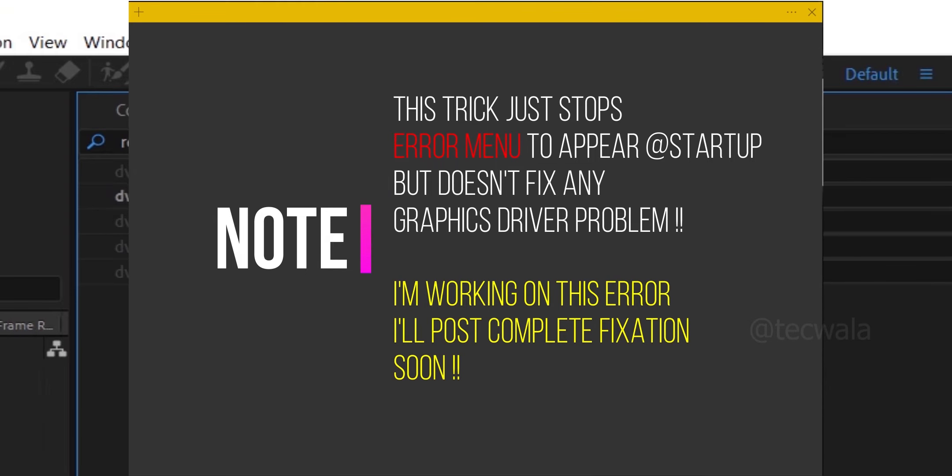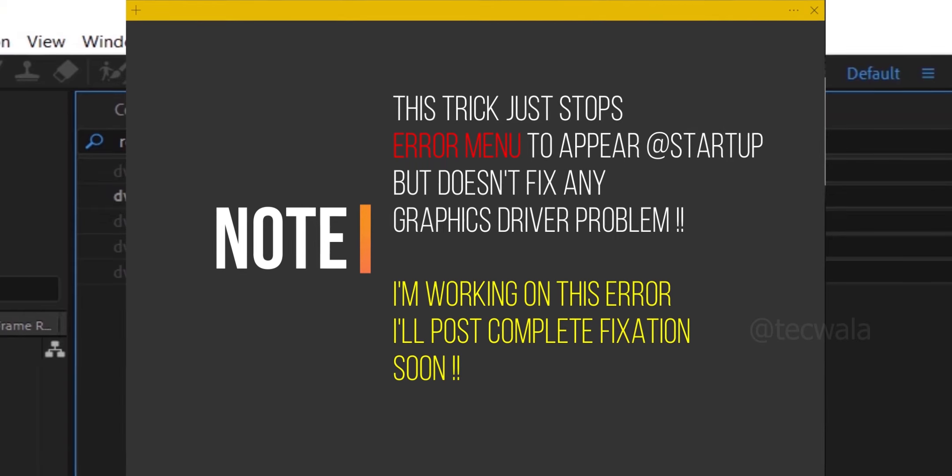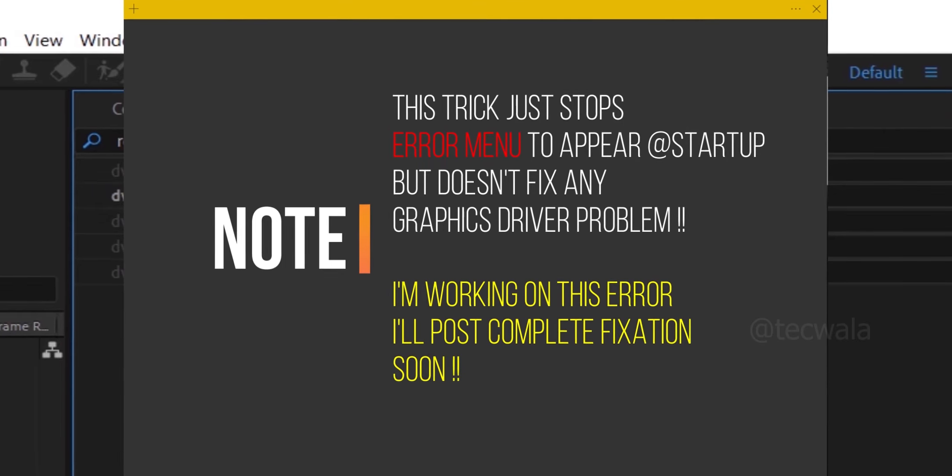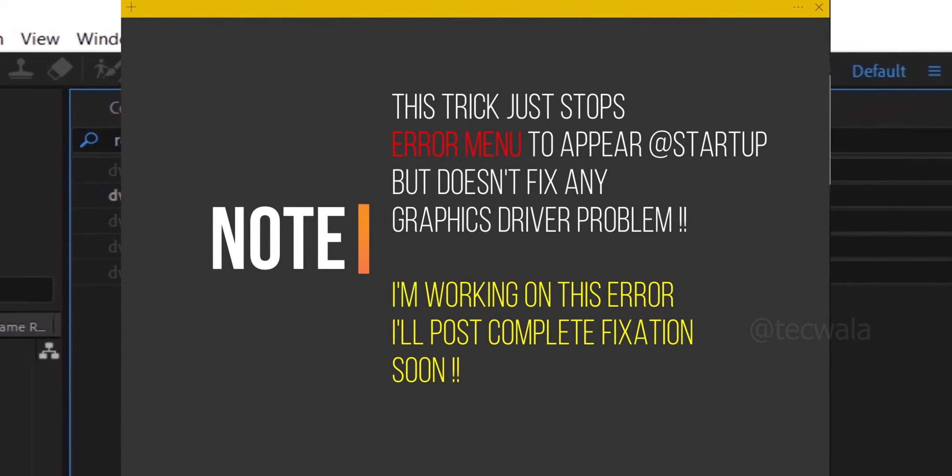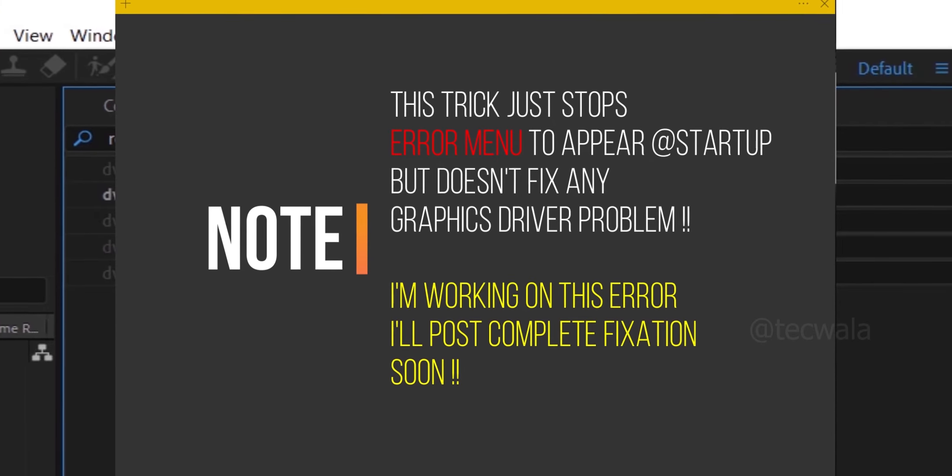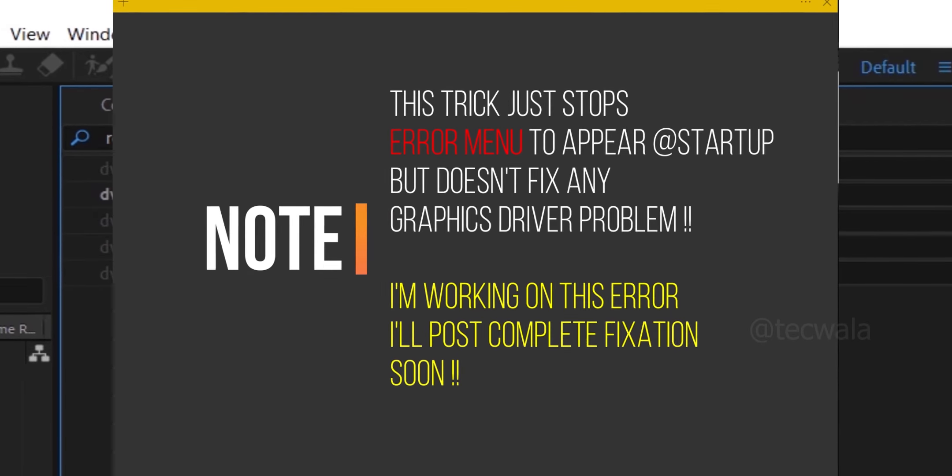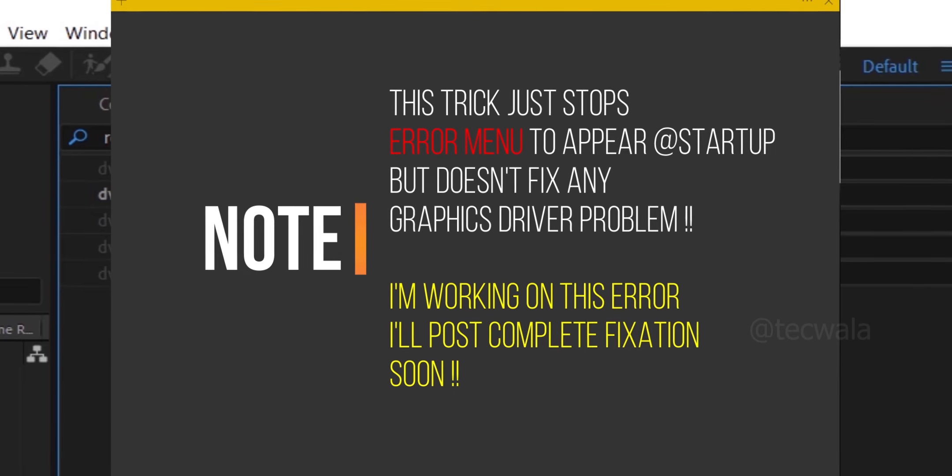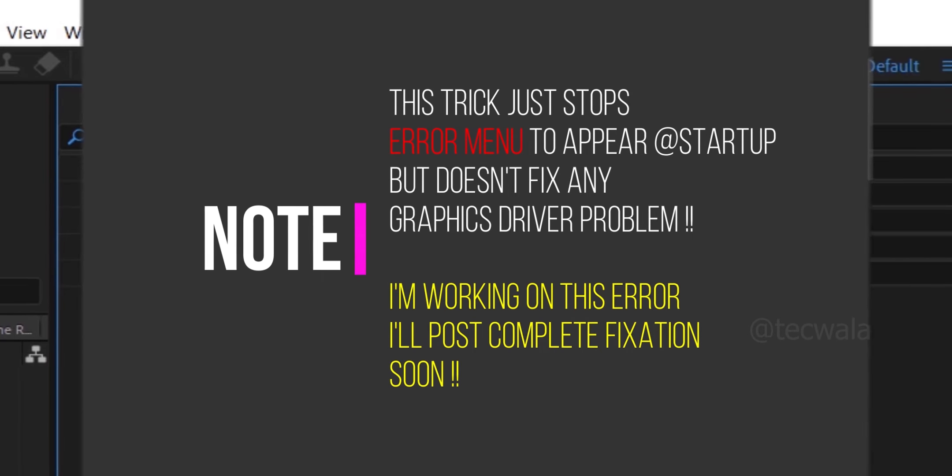Note this method just helps to stop the error menu from appearing at startup. It doesn't fix the unsupported graphics driver problem. Soon I'll post a complete fix for this error.